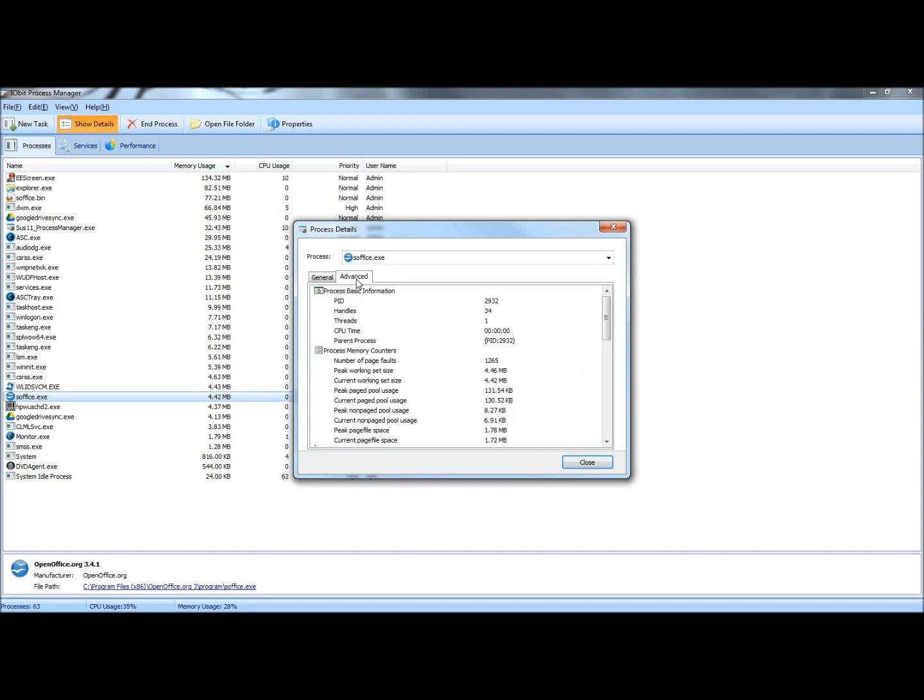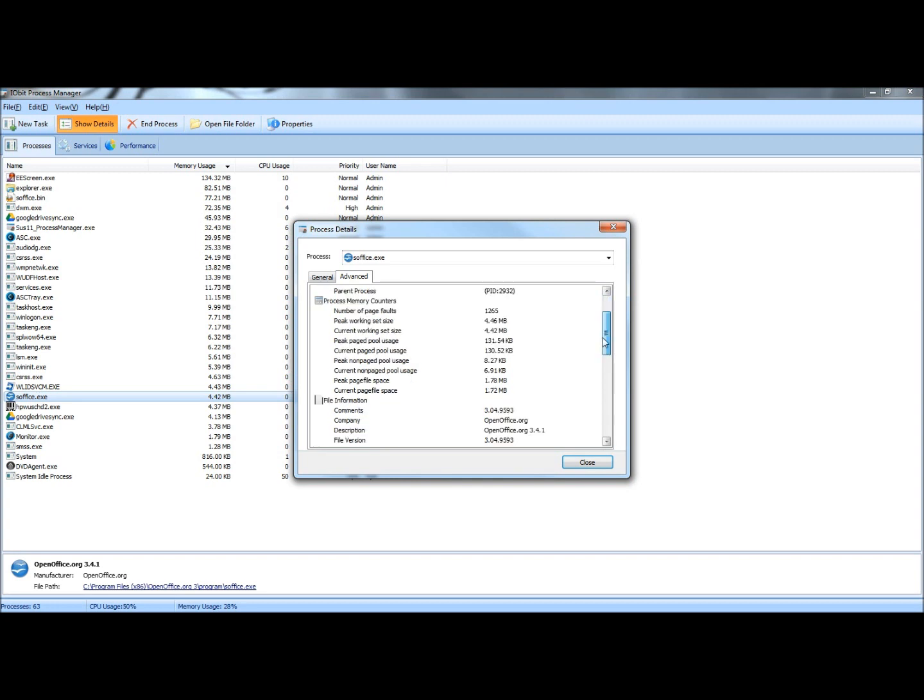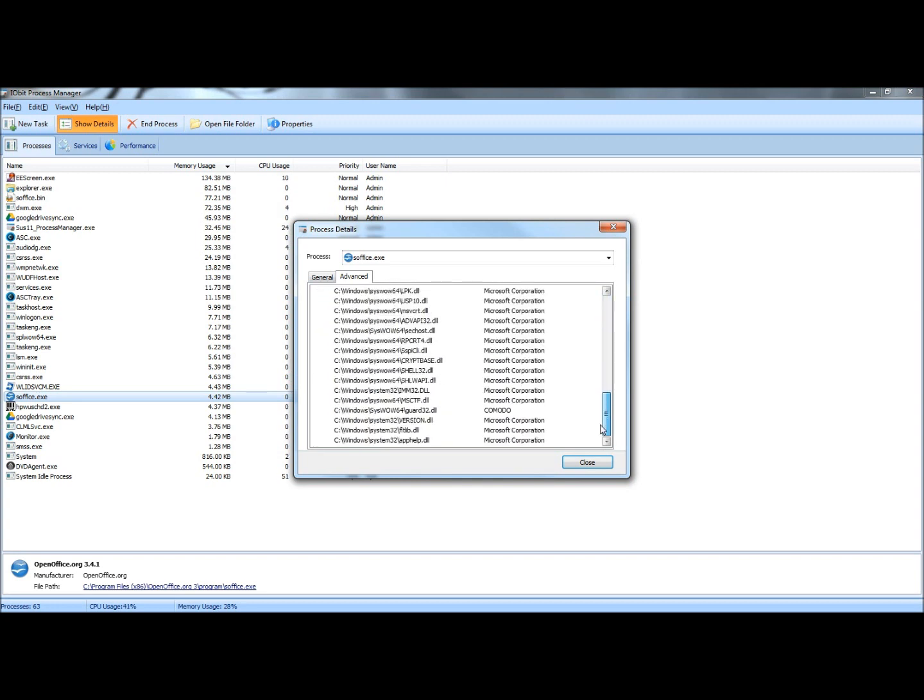And if I were to go to Advanced, here you can view the Process ID, the handles, threads, CPU time, parent process, and so on. So this is pretty much like Task Manager.